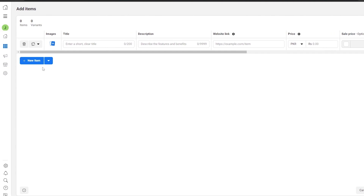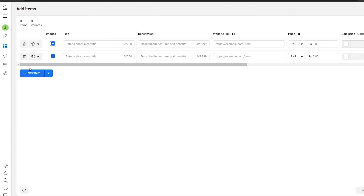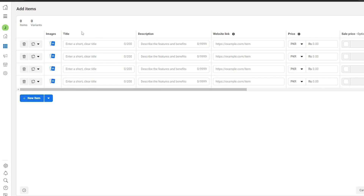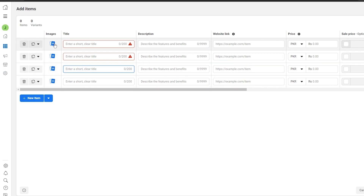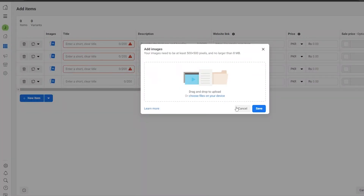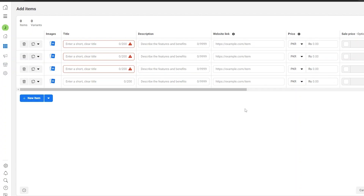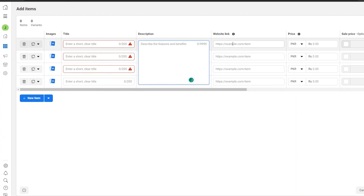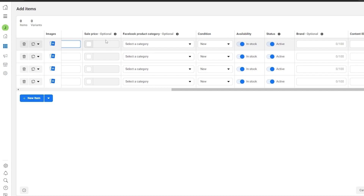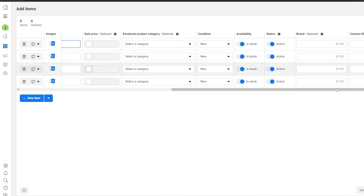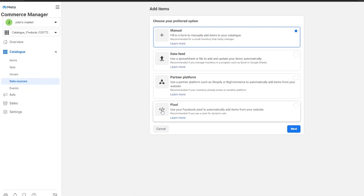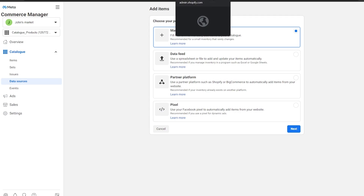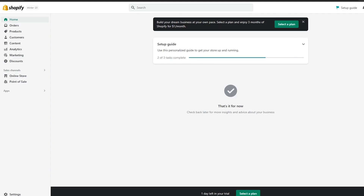If you go manually, click on Next and then New Item. You can add the title, images by clicking the blue button and dragging and dropping videos and images, descriptions, website links, prices, sale prices, categories, availability, stock, and all of that information right here.